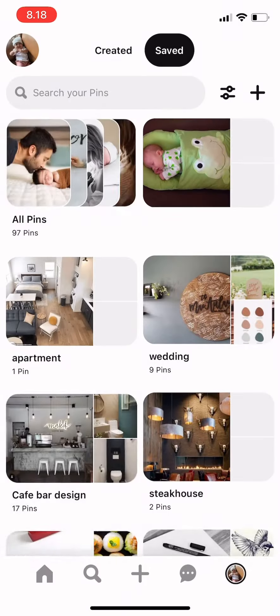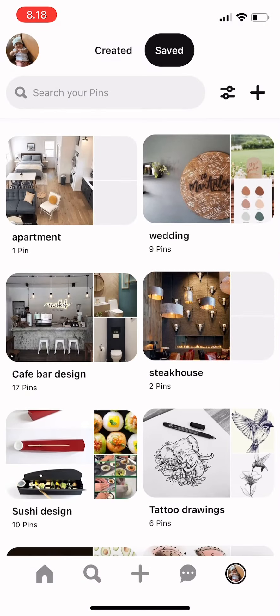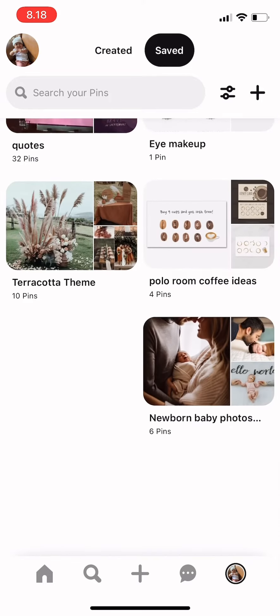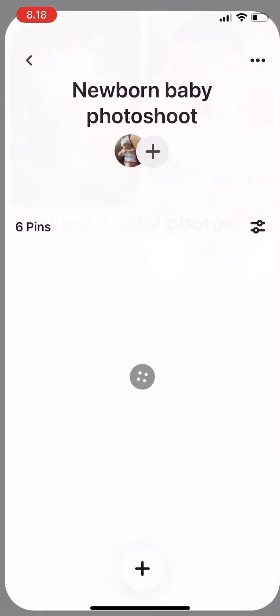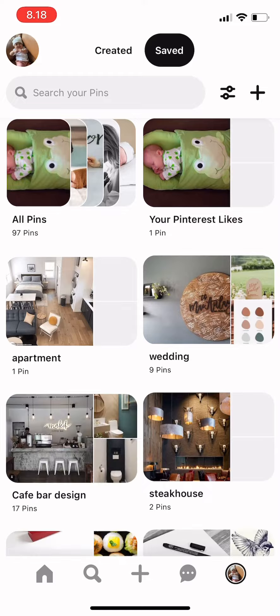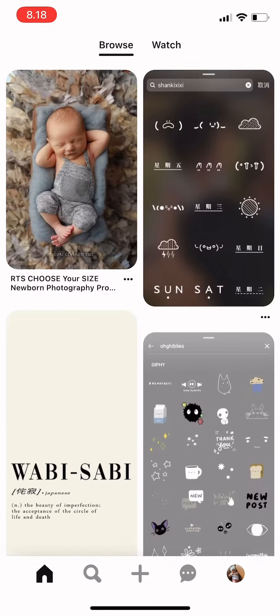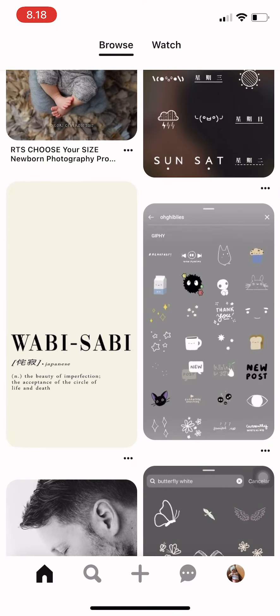I can go back to my boards and check in there. And there you go — the pin I liked is now saved in my board. I hope it's useful, and thank you for watching.